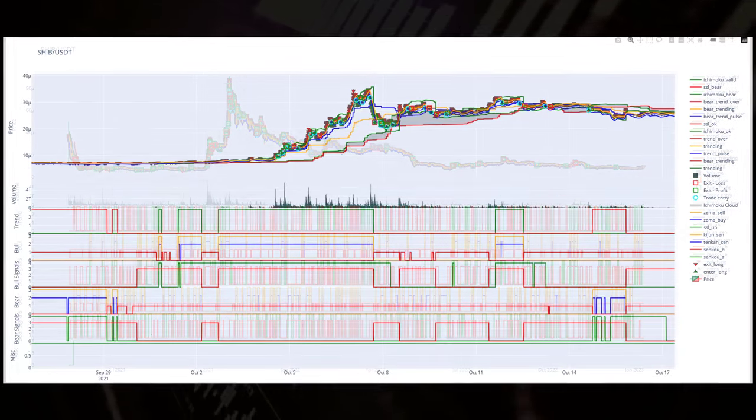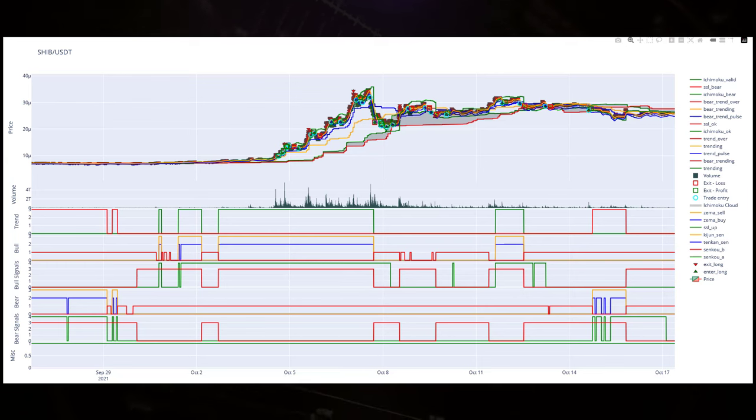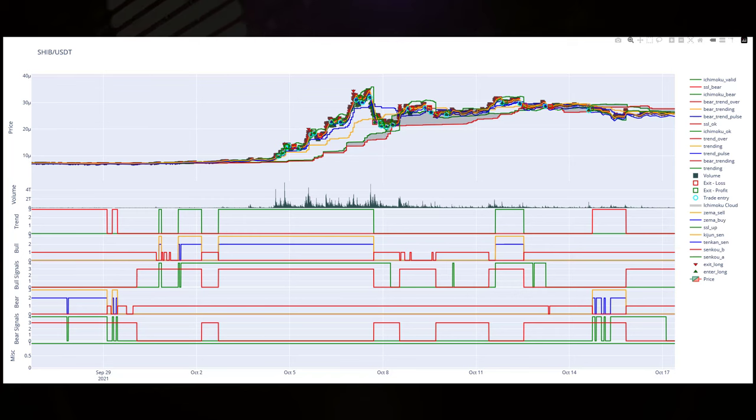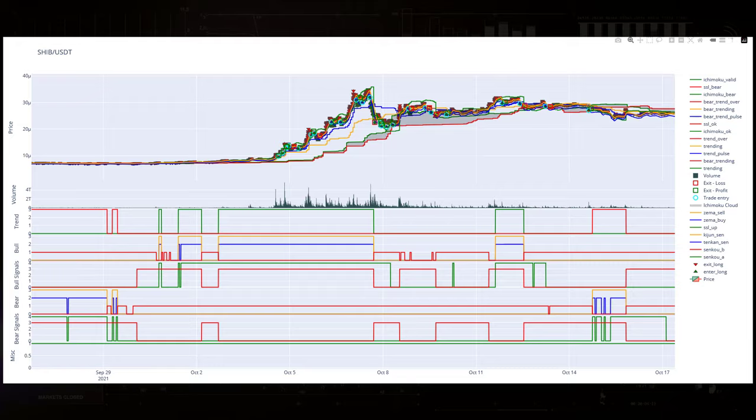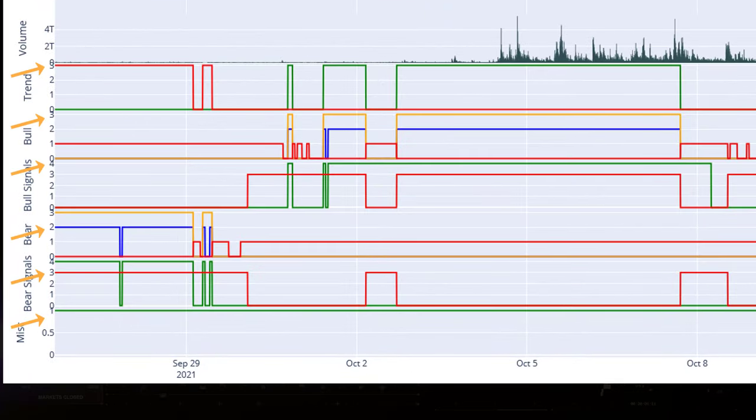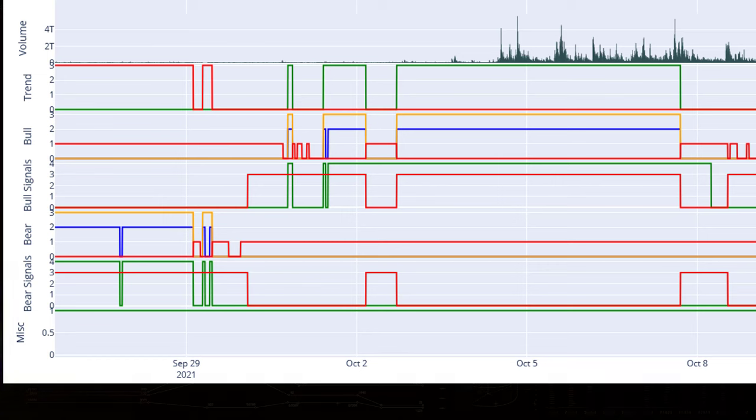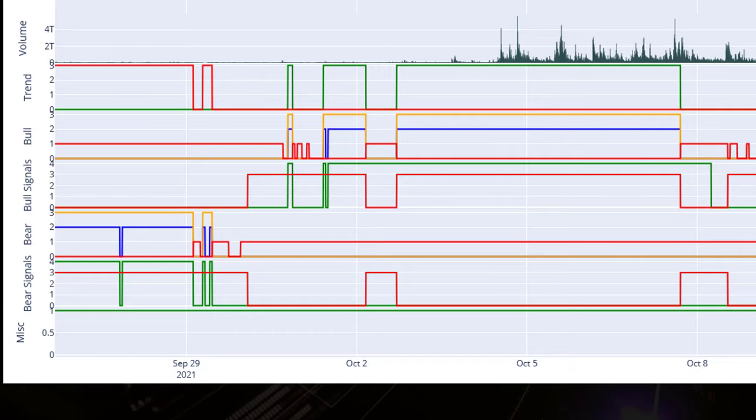Zooming in even further, we can now see better the indicators of the Ichimoku cloud, like Tenken and Kijun Sen, and the cloud itself. The subplots show us very well how the signals are built up, and you can see that the individual indicators get a score that add up to a certain value, like the trend value in this chart to give you a clear example. It gets green and a value of 4 to indicate that the Ichimoku detects a bullish trend. Other subplots then create the additional signals for the bot to buy or to sell.